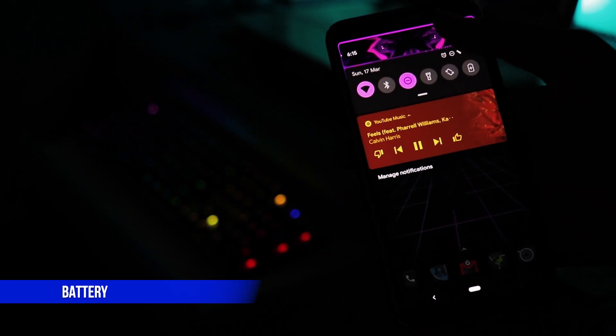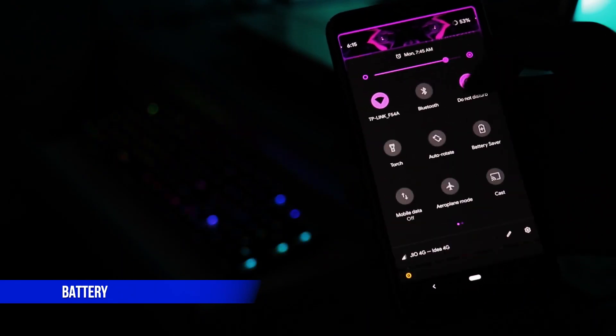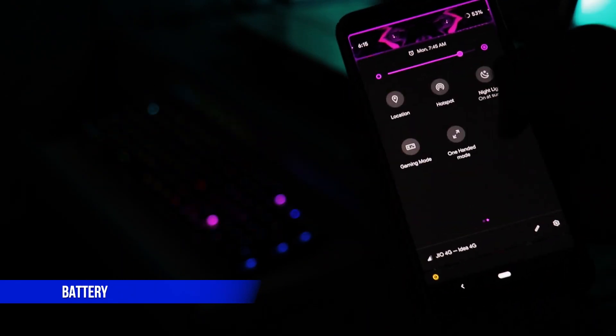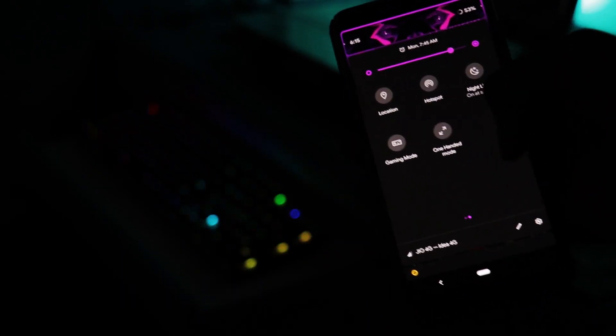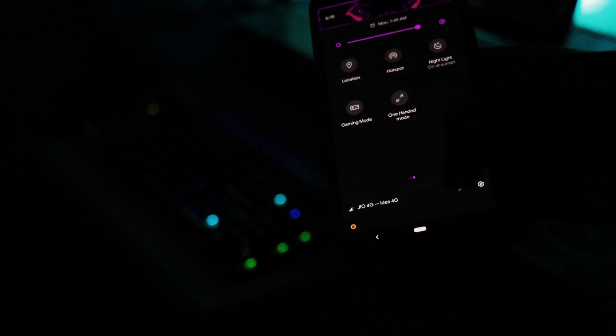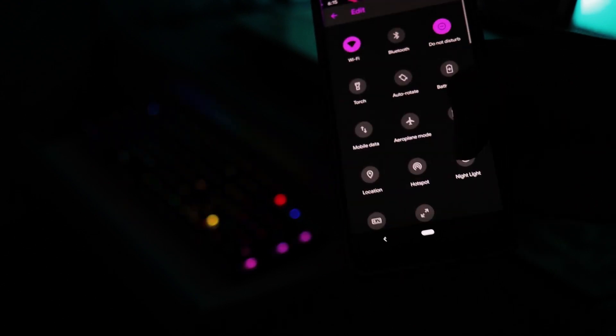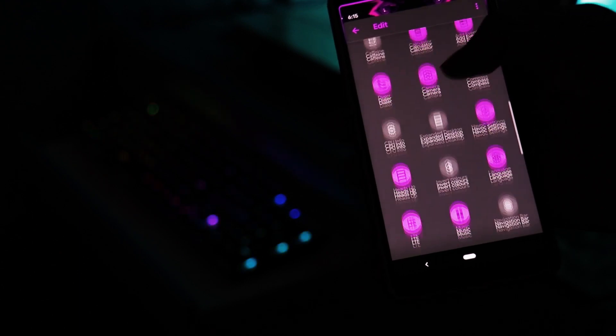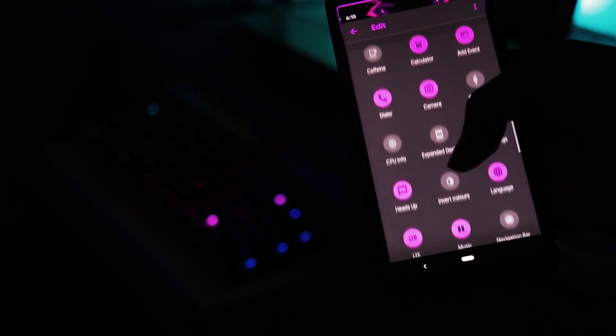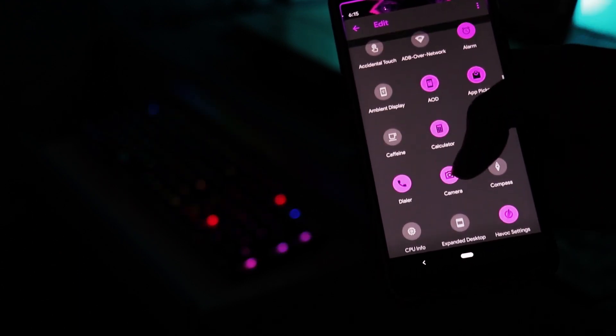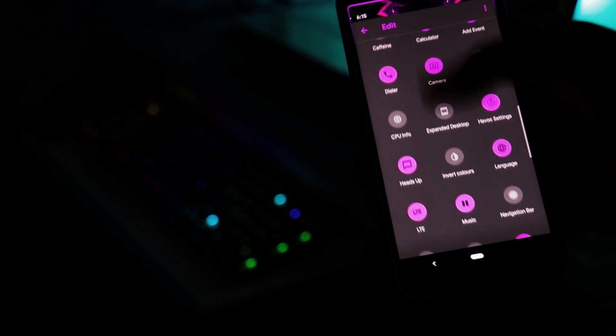Enough of that performance section, I'll tell you about the battery now. I hardly got 3-4 hours of screen on time on stock ROM but now on Havoc OS I can easily get 5-6 hours of screen on time and after tweaking some settings you can easily get 7-8 hours of screen on time.